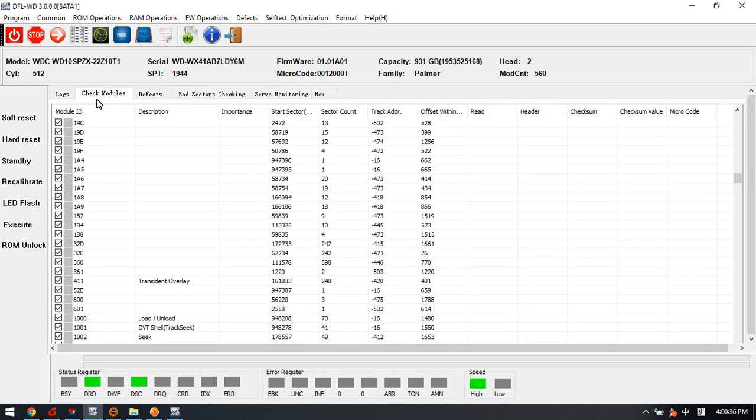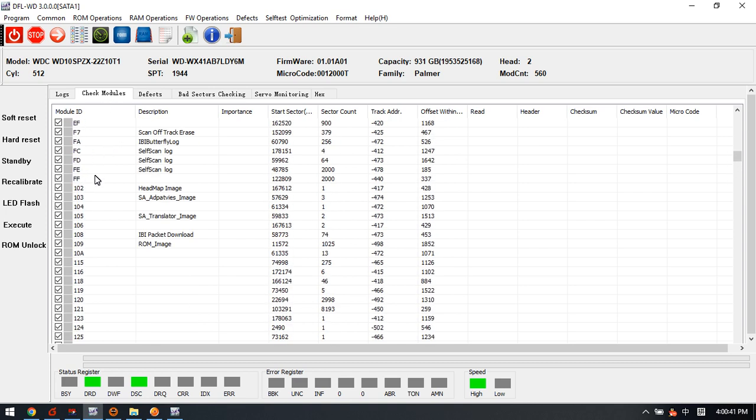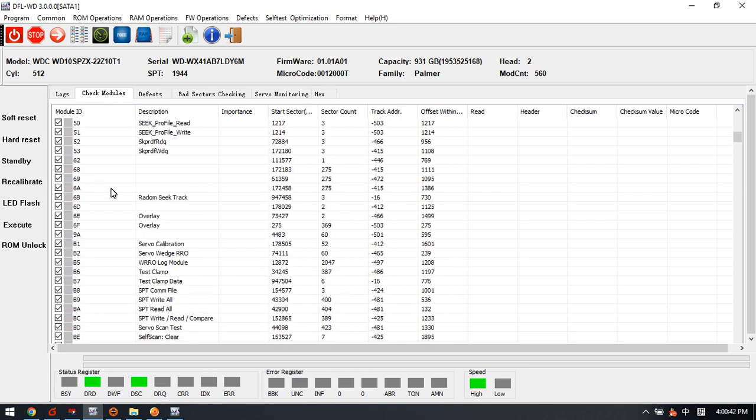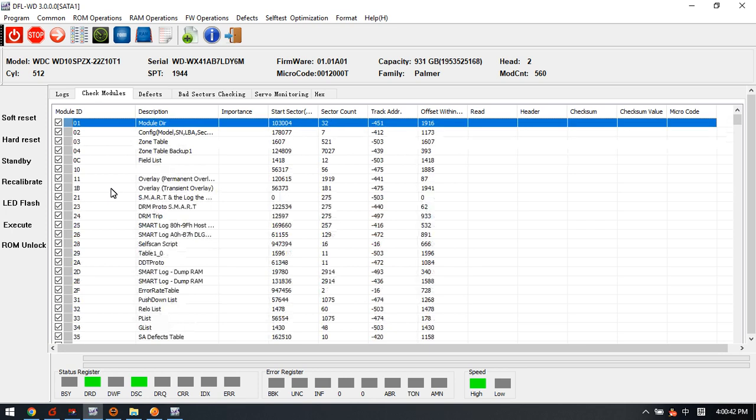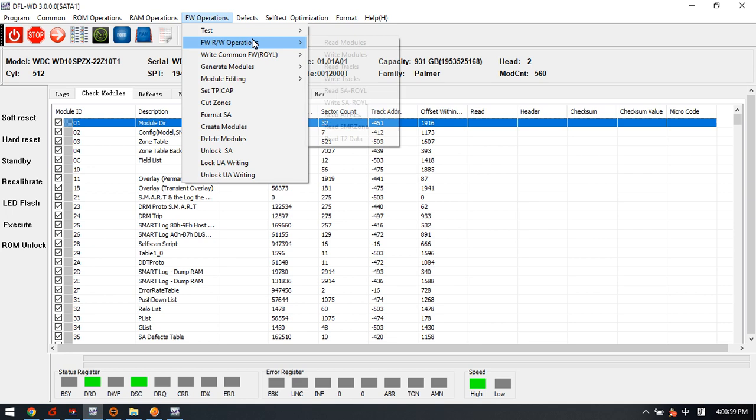We can enter this module list. We can find all the firmware modules, so this means we have unlocked the firmware error successfully. Now we can go to the firmware operations. There is one function called test.